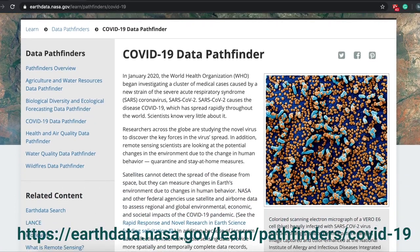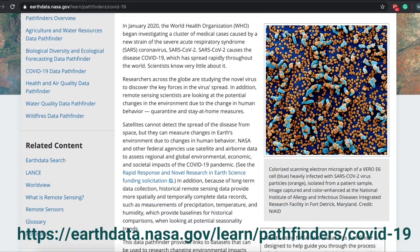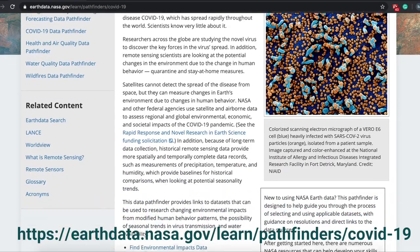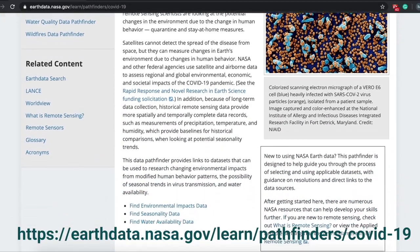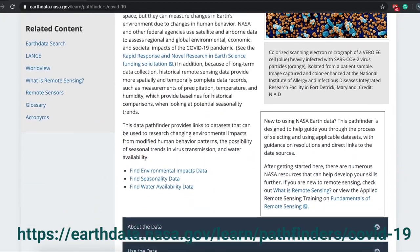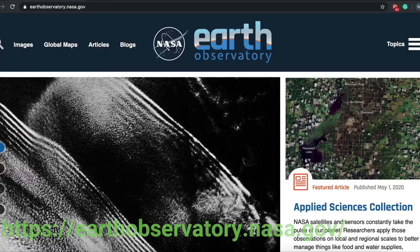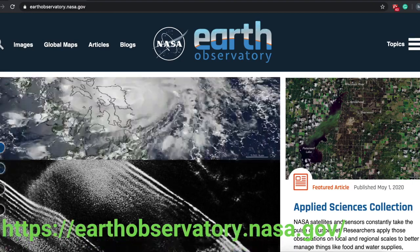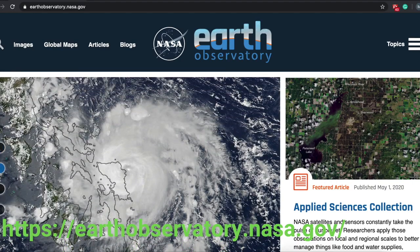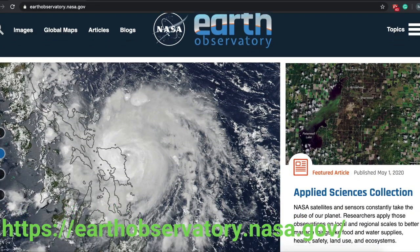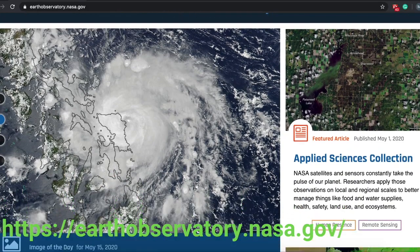We have now created special data pathfinders for COVID-19. We also have the NASA Earth Observatory, a curated collection of science stories with images. This can provide a great resource for participants as well.